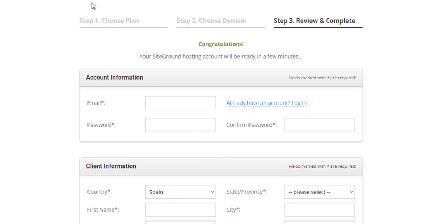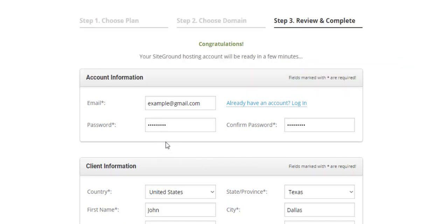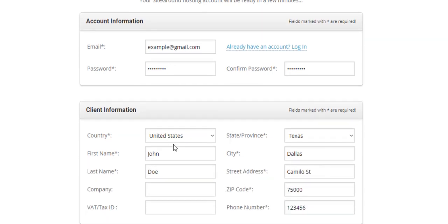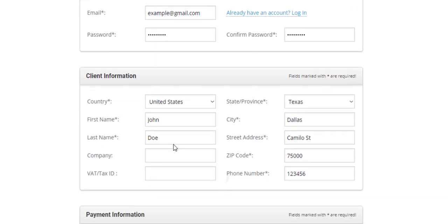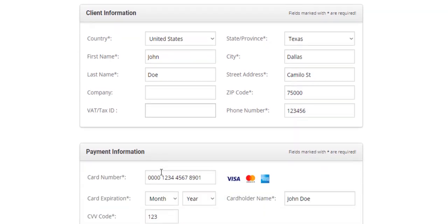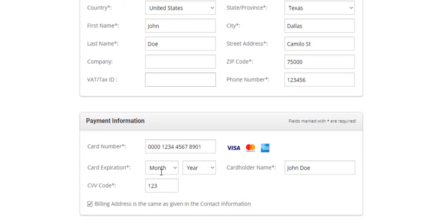What they basically ask you for is your email and password. Then you have to enter your country information. The company information is optional, just in case you don't have company information. This information here you can leave blank, and then you have to enter your payment information.